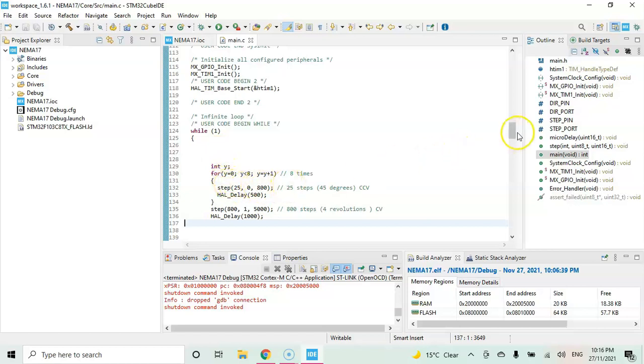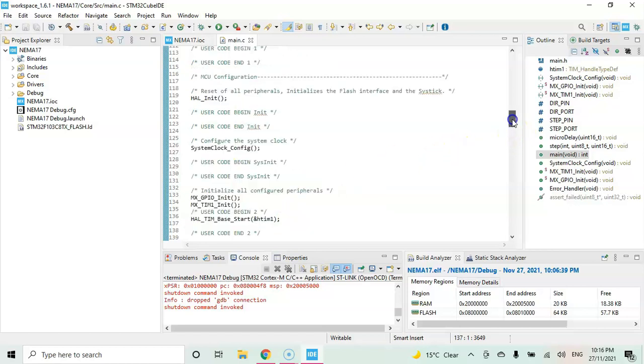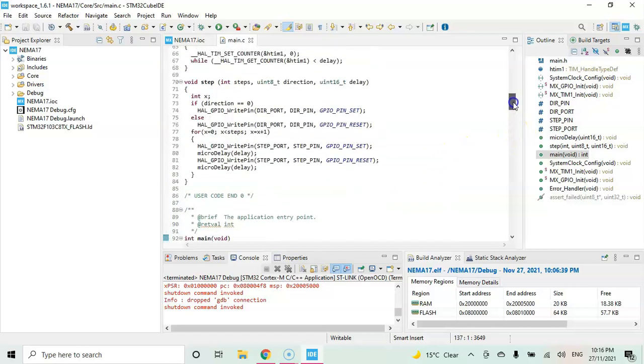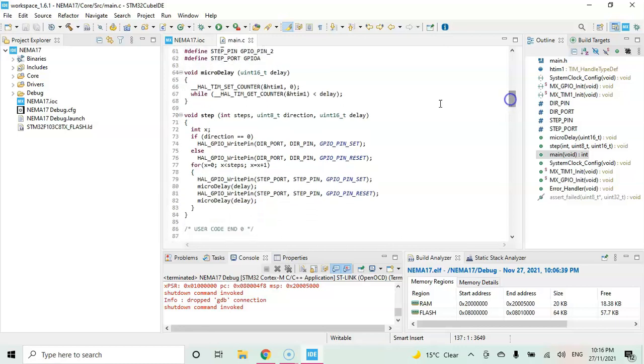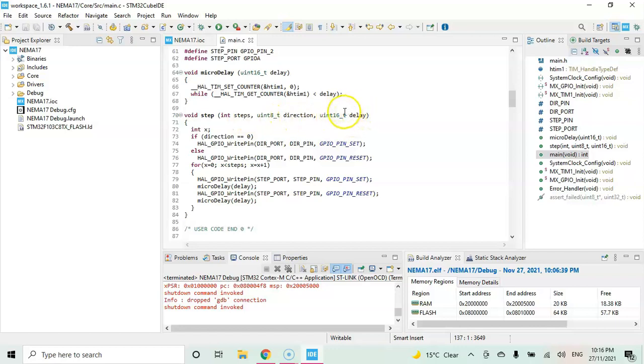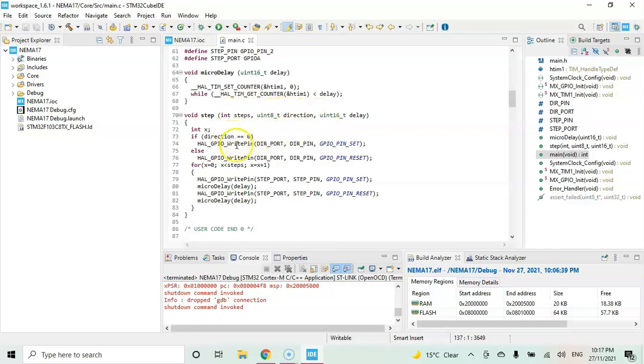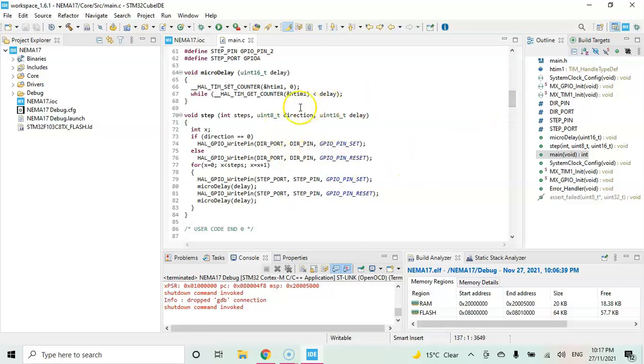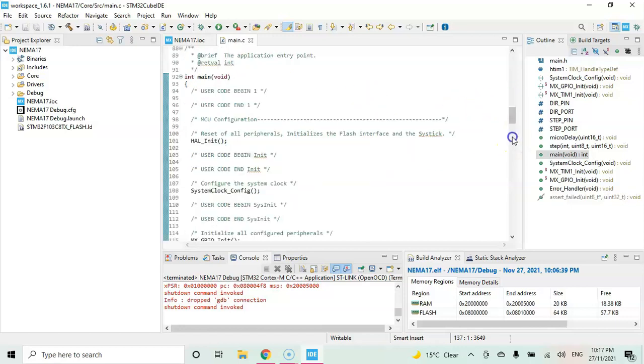I have a function in user code begin 0 called step. It takes how many steps, in which direction, and the delay. For the delay, if it is more delay, less speed. Less delay, more speed. Using these three parameters it sets the direction, goes to the different steps, and uses the delay to make steps. I'm going to use this function in the while loop.